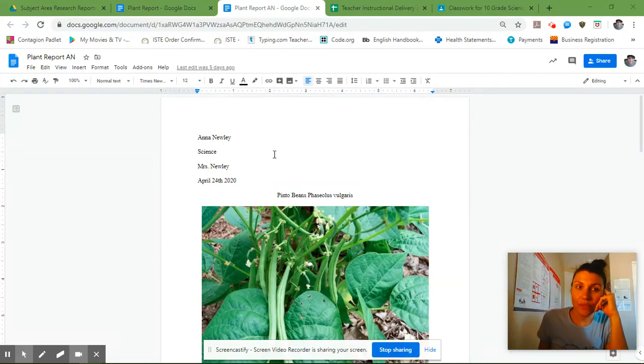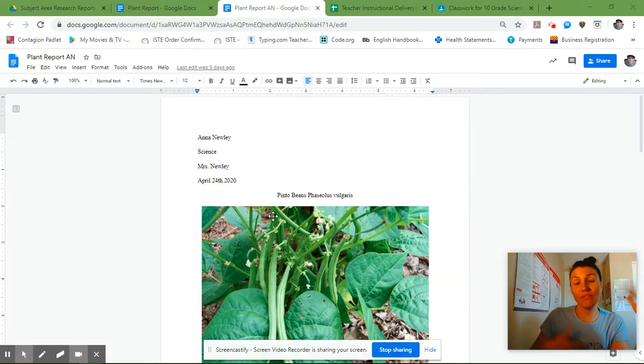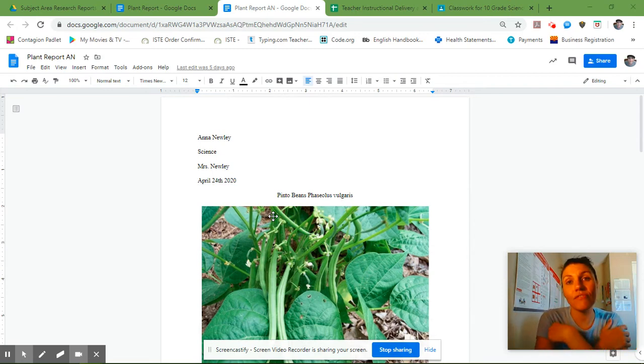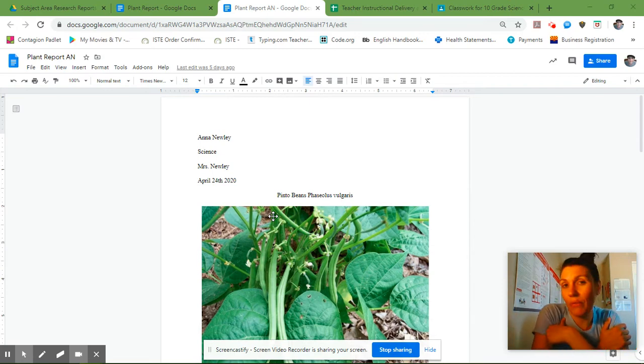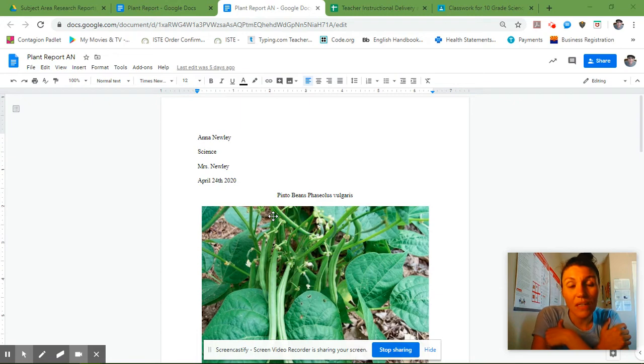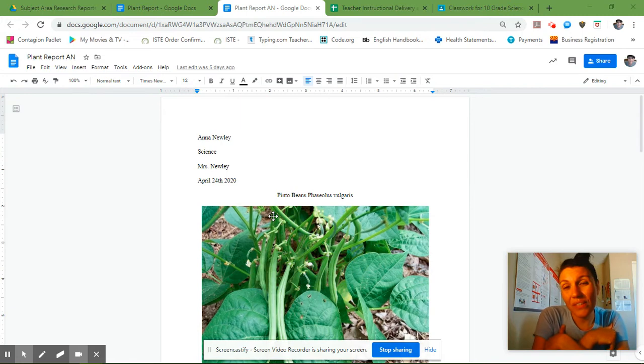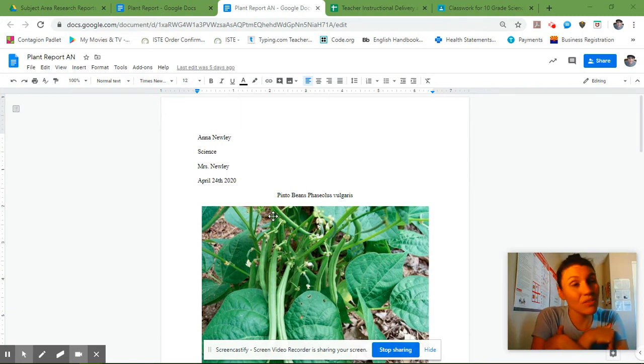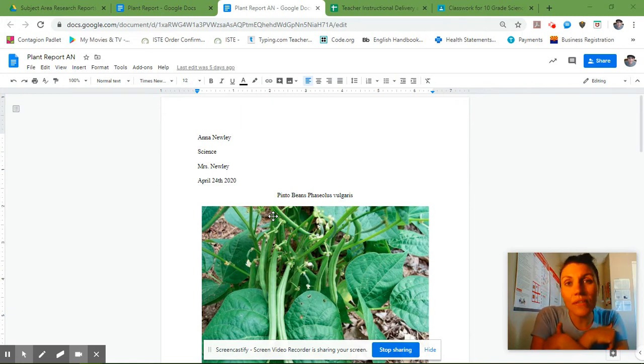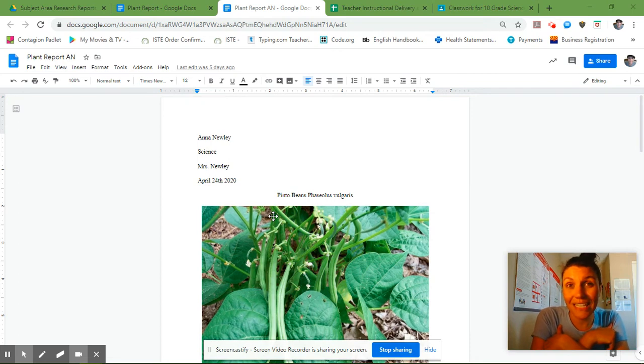Hey, 10th grade. If you've been assigned your plant report, it means that a lot of the paragraphs were missing, or they were missing citations or pictures, and you're going to have to add to it and resubmit it so I can put it in the gradebook. Or you were assigned this because you didn't turn it in at all. This is a great opportunity for you to get these extra points.